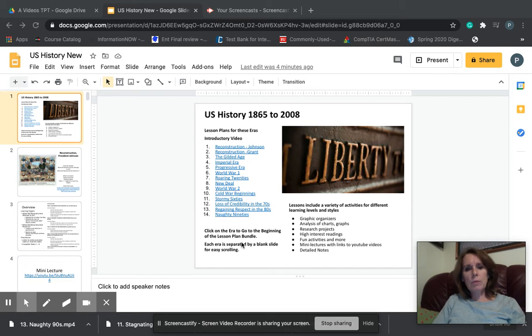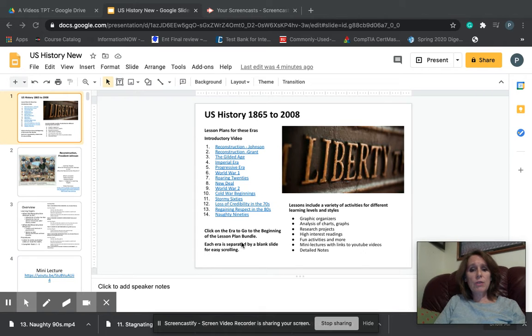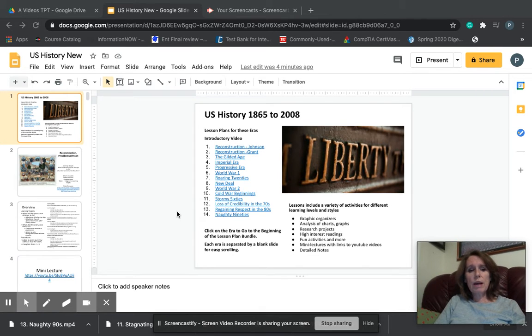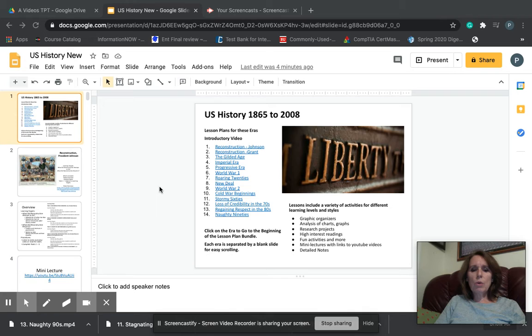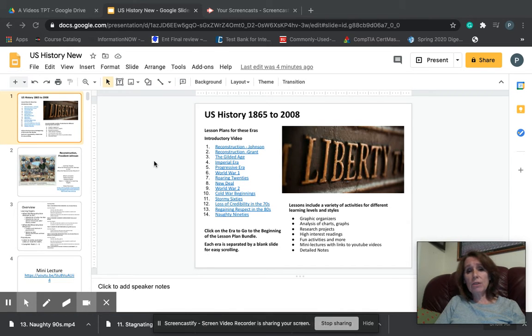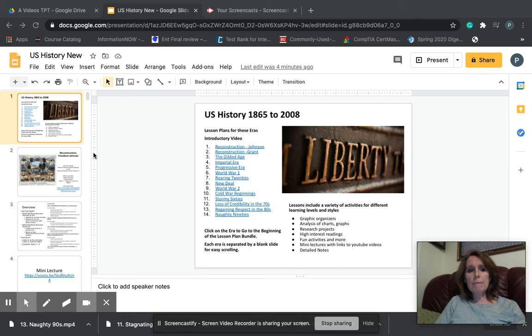Hello, everybody, and welcome to the very first video for this unit plan for U.S. History 1865-2008. I wanted to take a few minutes to help you learn how to navigate this very large file and to go over a few things about the information in the file and how you can use it, either if you're working as a teacher or if you're actually educating your child at home.